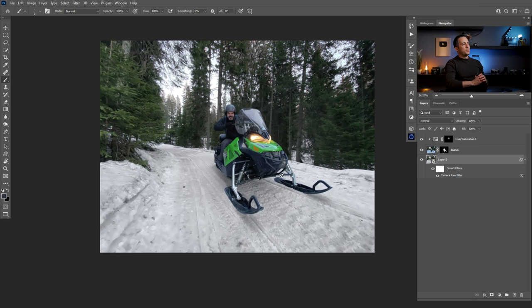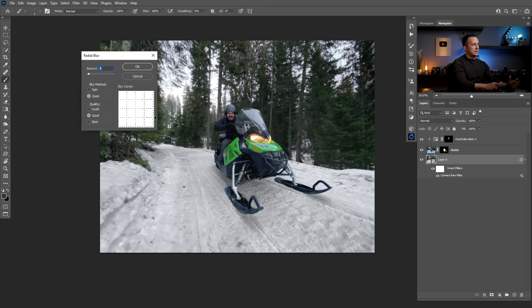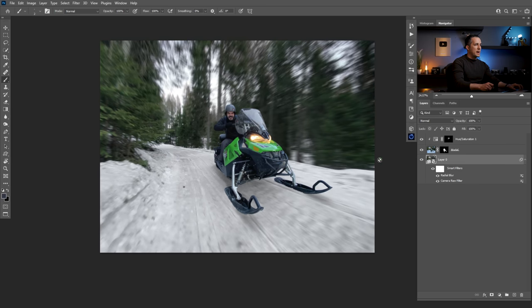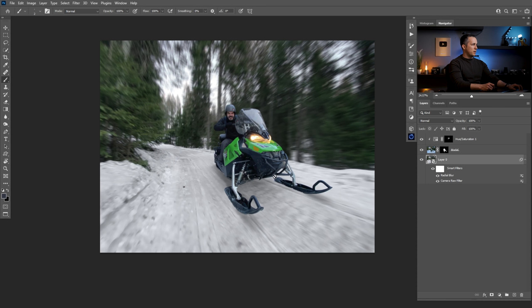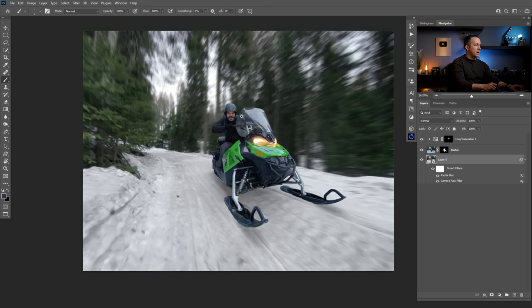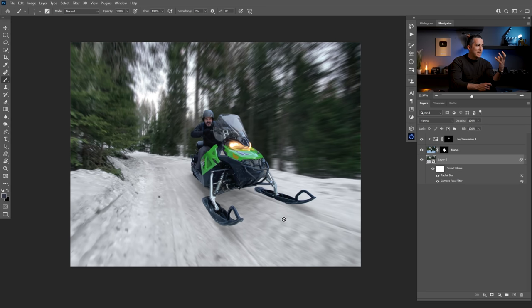Now the next step is to add that motion blur to the background. It's really simple and easy. Just go to Filter, Blur, Radial Blur. By moving the blur center point you can make it however you want — it's a matter of trial and error. Let's try moving it a little bit down and see what this brings to the photo. This looks pretty cool, and we already have the impression that the snowmobile and Giorgio are moving really fast. Now the next step is to add snow to emphasize those movements even more.